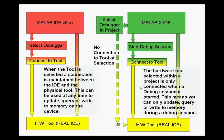The hardware tool selected within a project is only connected when a debug session has been started. This means you can only update, query, or write to memory during the debug session.